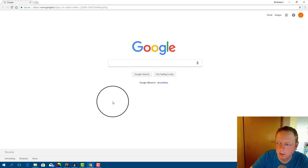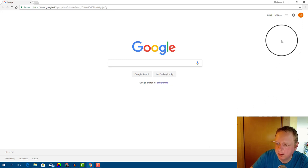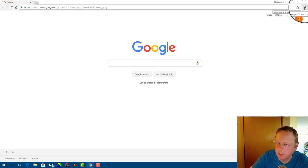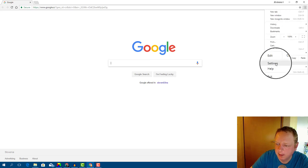First, open Google Chrome. Then click on the three dots in the top right corner. Click on Settings.